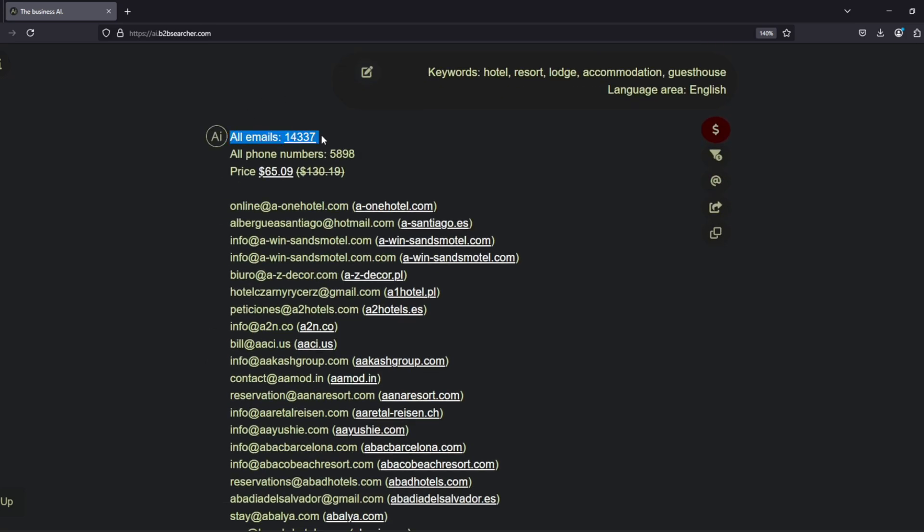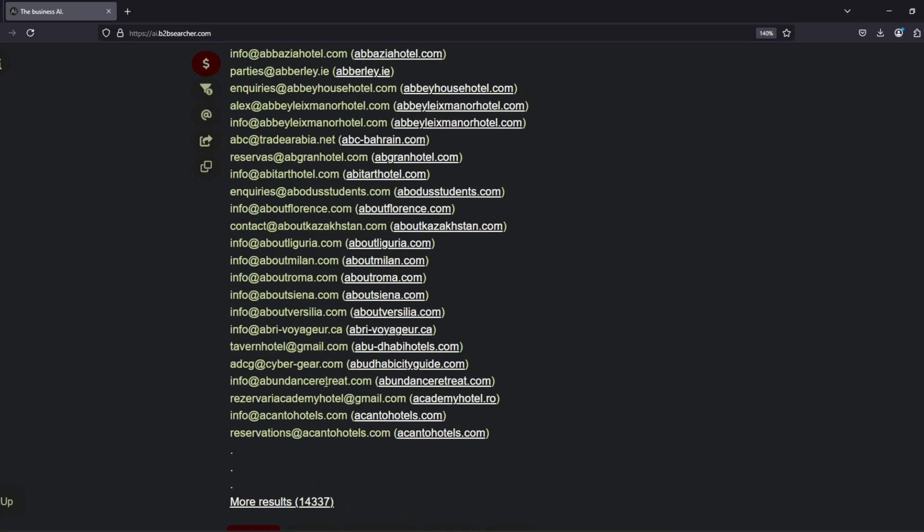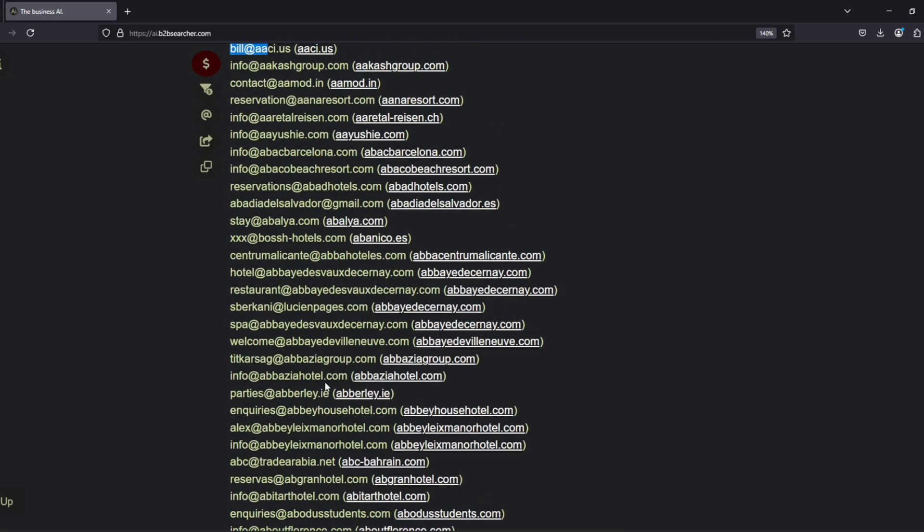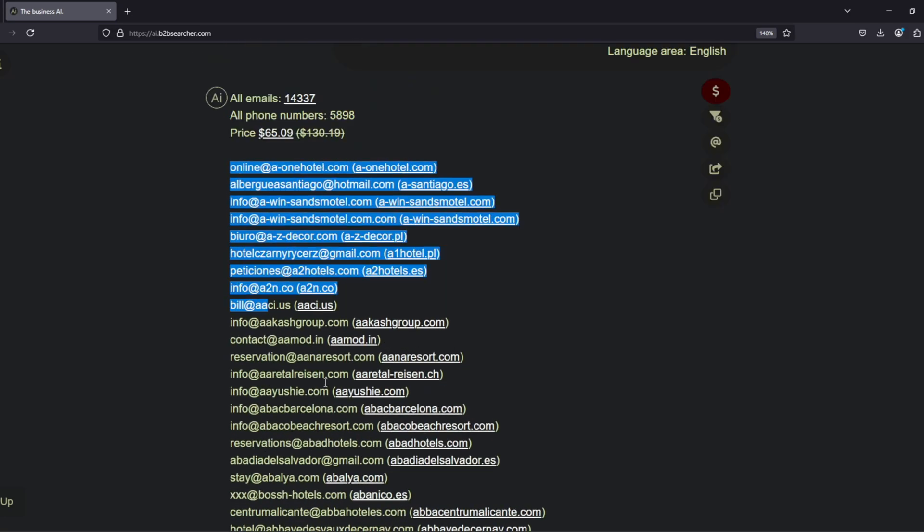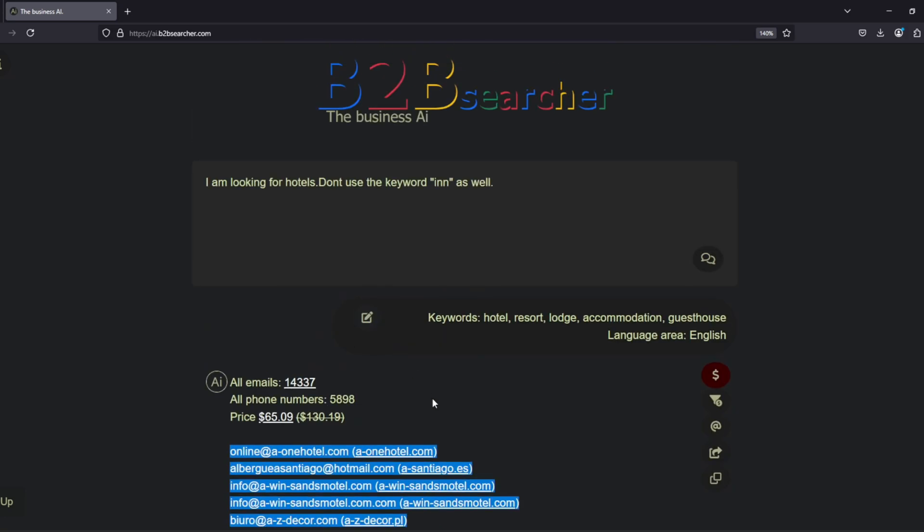At the top of the results list, we can see how many email addresses were found on the internet and how many of them also have a phone number associated. The first 50 results are listed for free, ensuring that we have no doubts about the accuracy and reliability of the findings.